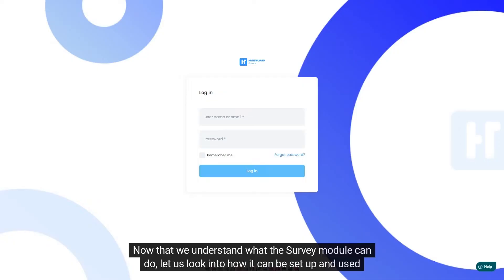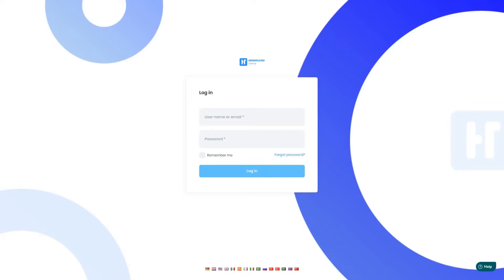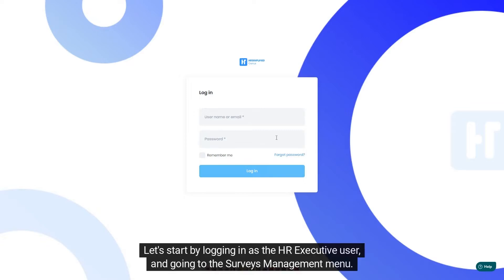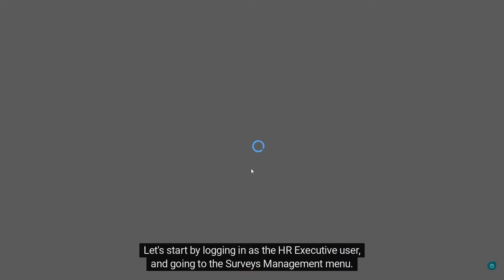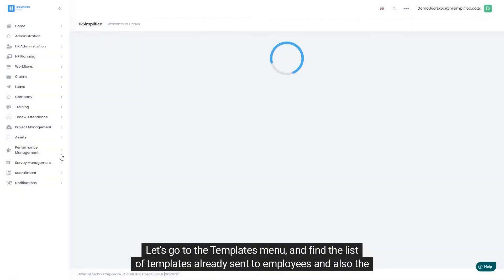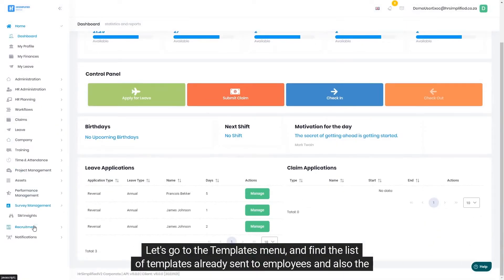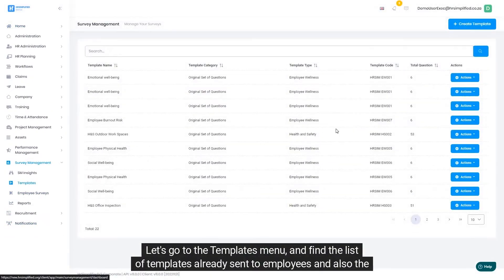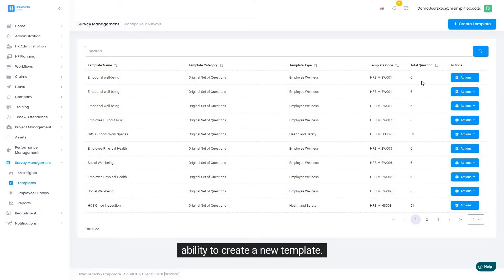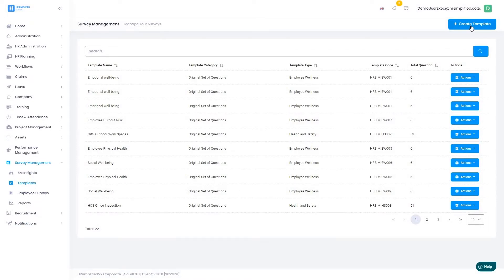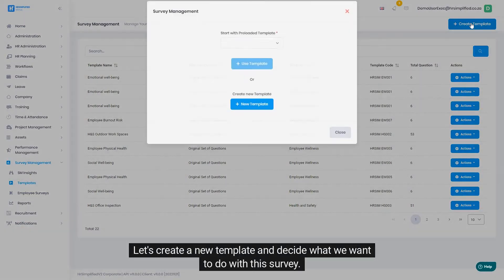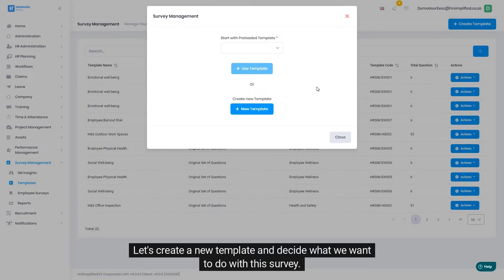Now that we understand what the survey module can do, let us look into how it can be set up and used for your company. Let's start by logging in as the HR executive user and going to the surveys management menu. Let's go to the templates menu and find the list of templates already sent to employees and also the ability to create a new template.